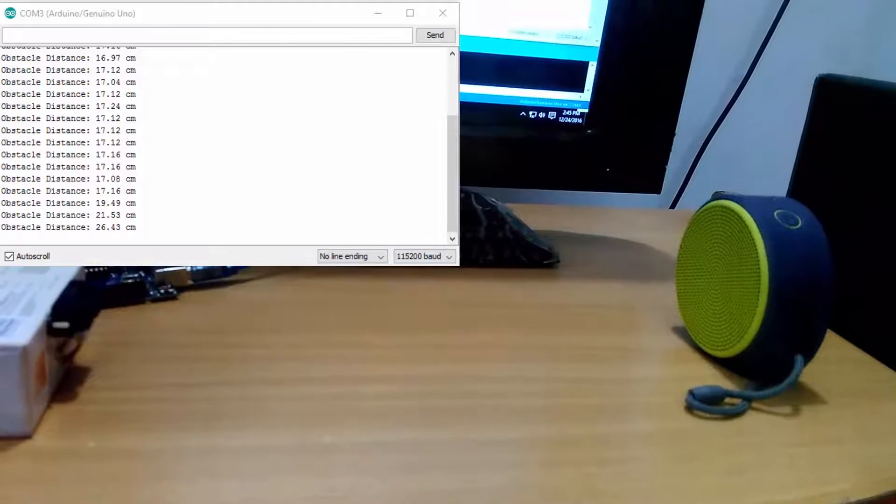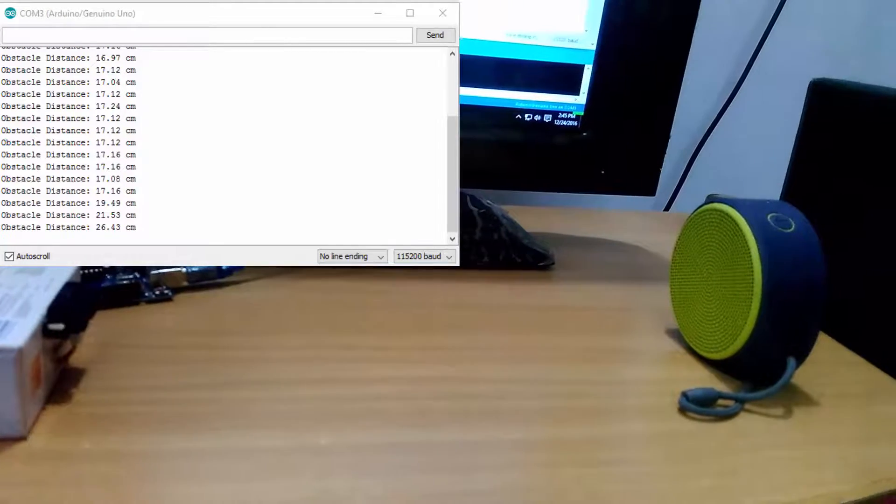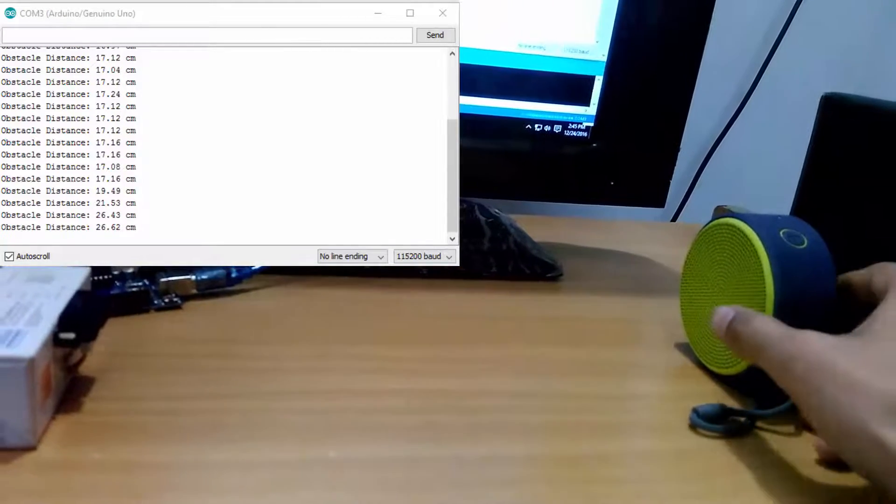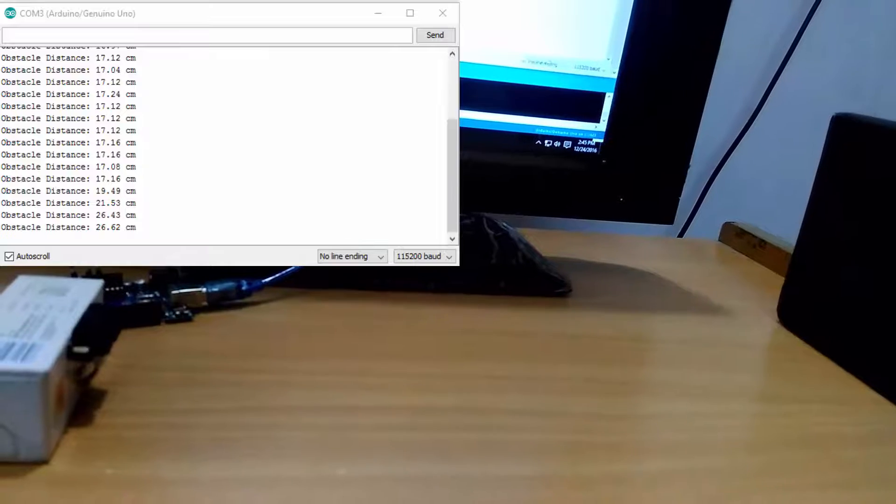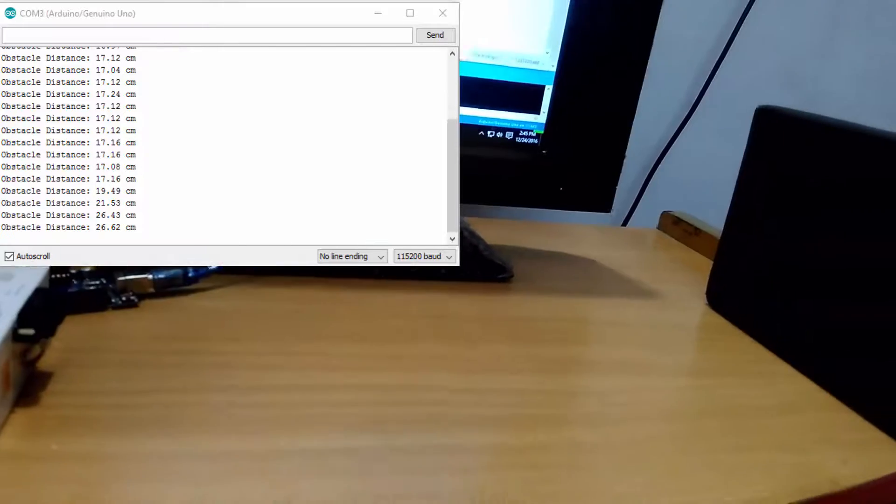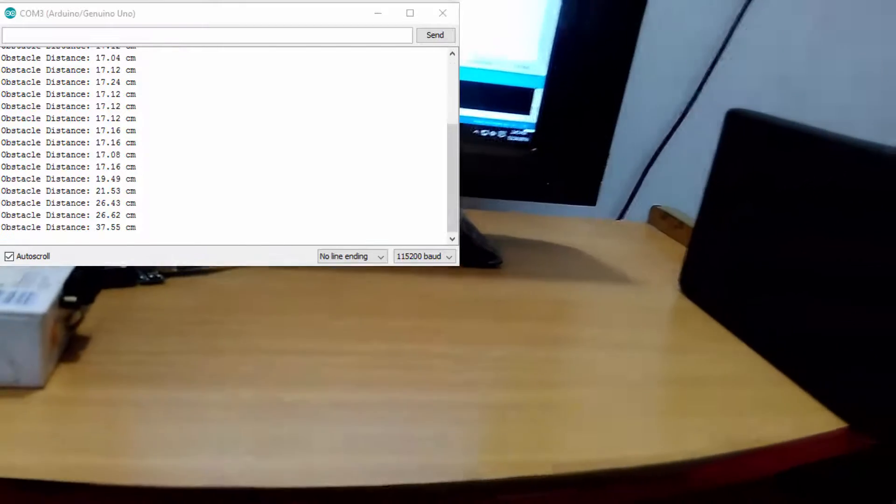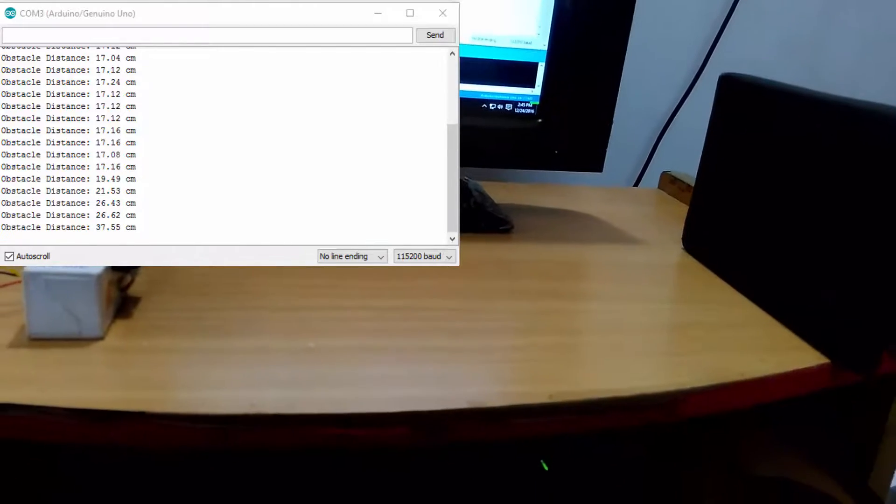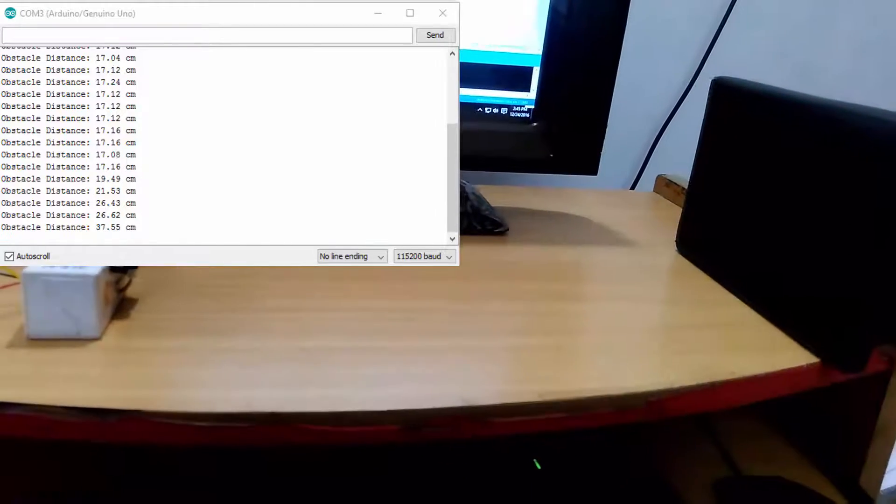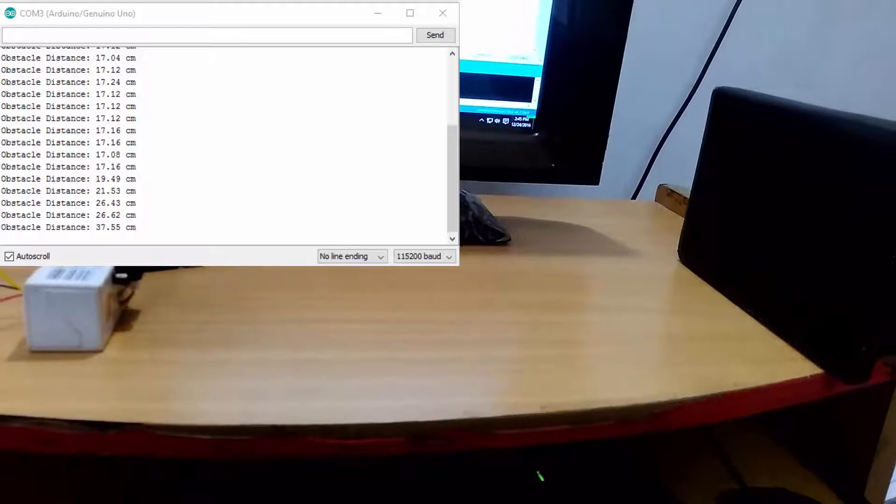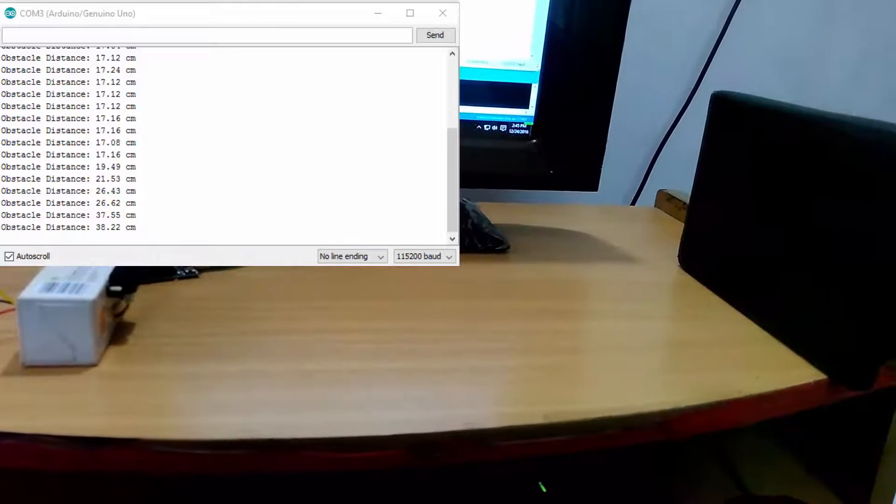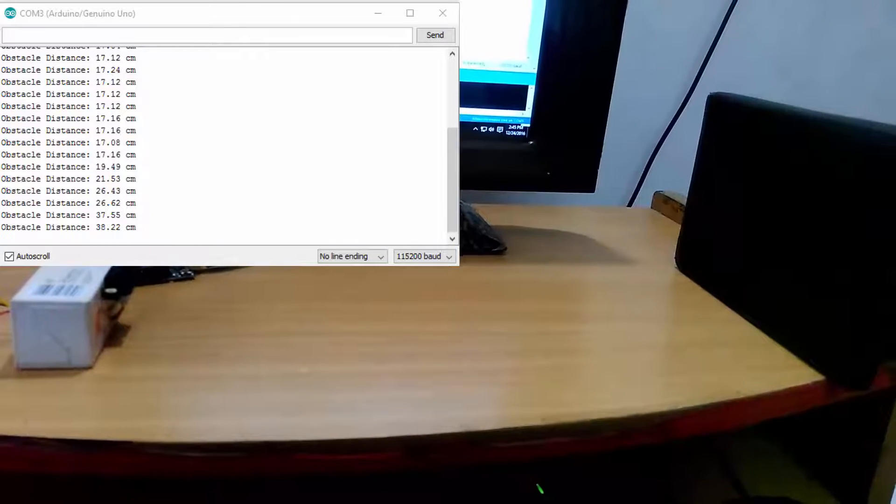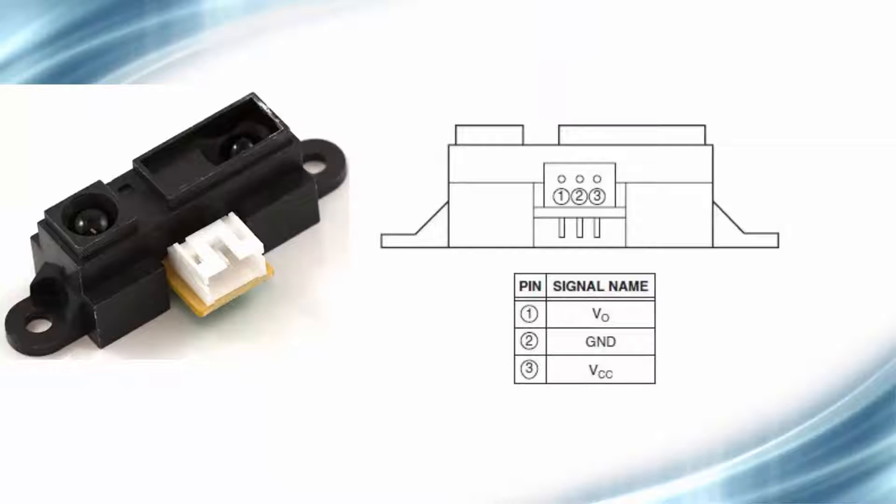There are lots of variants of IR sensors available in the market depending on the range and output type. The basic fundamentals are the same for all Sharp IR sensors. So the things which I will tell you in this video will be applicable for all other Sharp IR sensors.